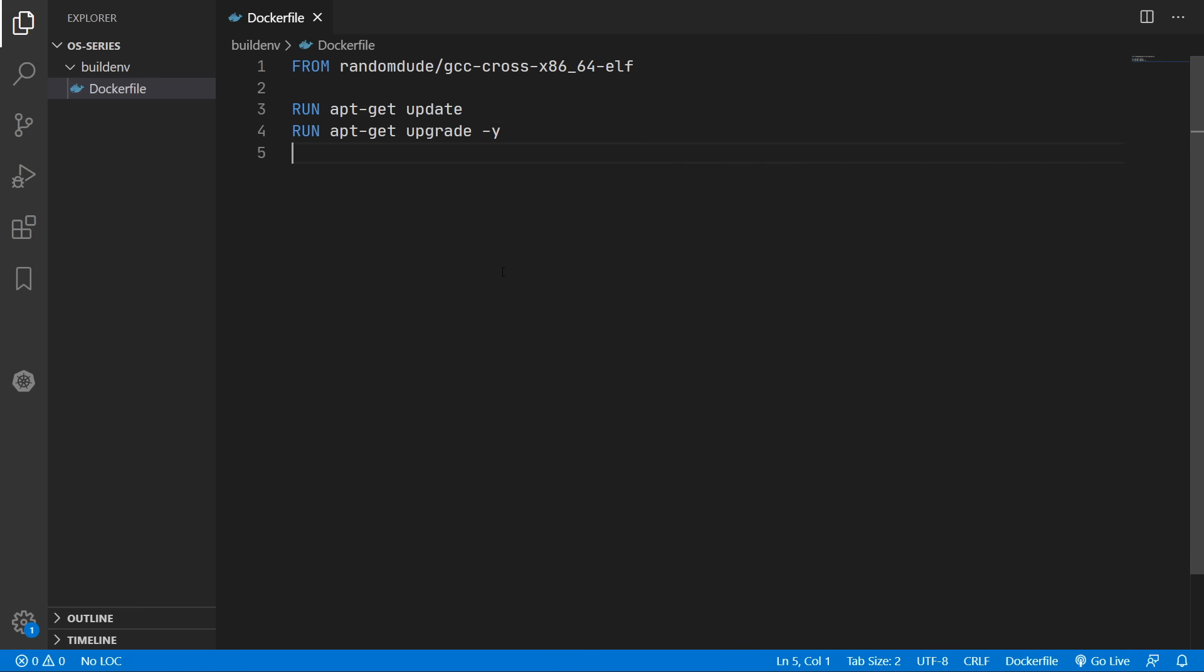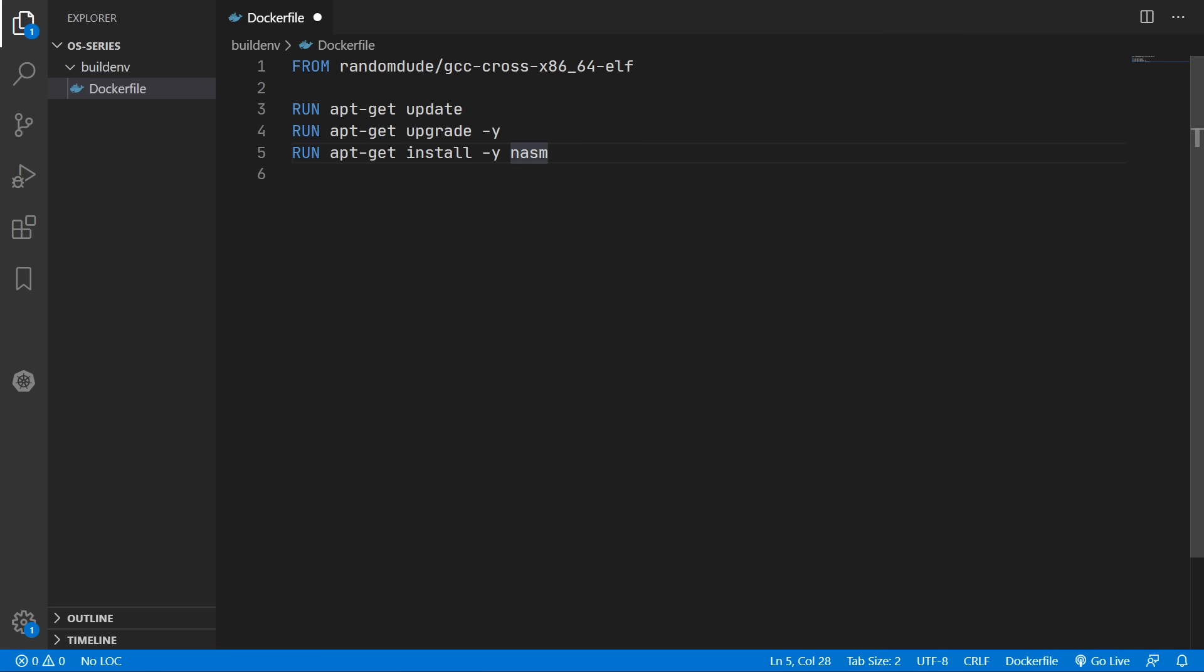And now we'll add in some commands to run within this machine before the final image is produced in order to install a few more packages. So we're going to run the apt-get command to install NASM and NASM will allow us to compile our assembly code.